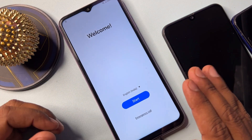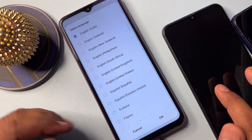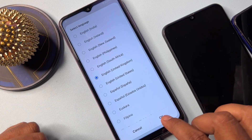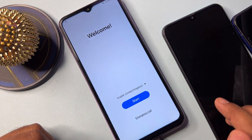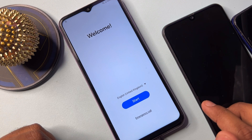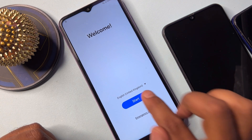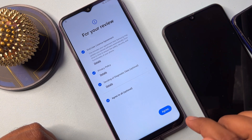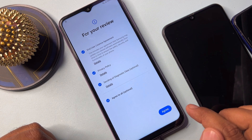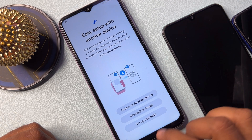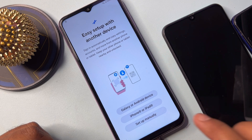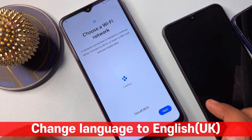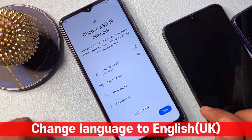In this page you have to change your region. Change your language to English (United Kingdom), select it and click OK. After successfully changing your language, do the configuration as usual — click Start, click Agree, click Setup Manually, and connect your smartphone to a Wi-Fi network or hotspot.